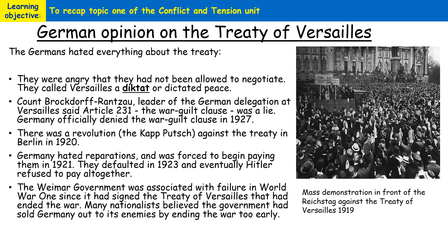The German people pretty much hated everything about the Treaty of Versailles. They were angry about the fact that Germany hadn't been allowed to negotiate the terms, and they referred to this as a diktat, or dictated peace. Germany was also made to agree to the war guilt clause, which was a source of real embitterment amongst the German people, because they felt it allowed the winning countries to impose whatever sanctions they wanted onto Germany.